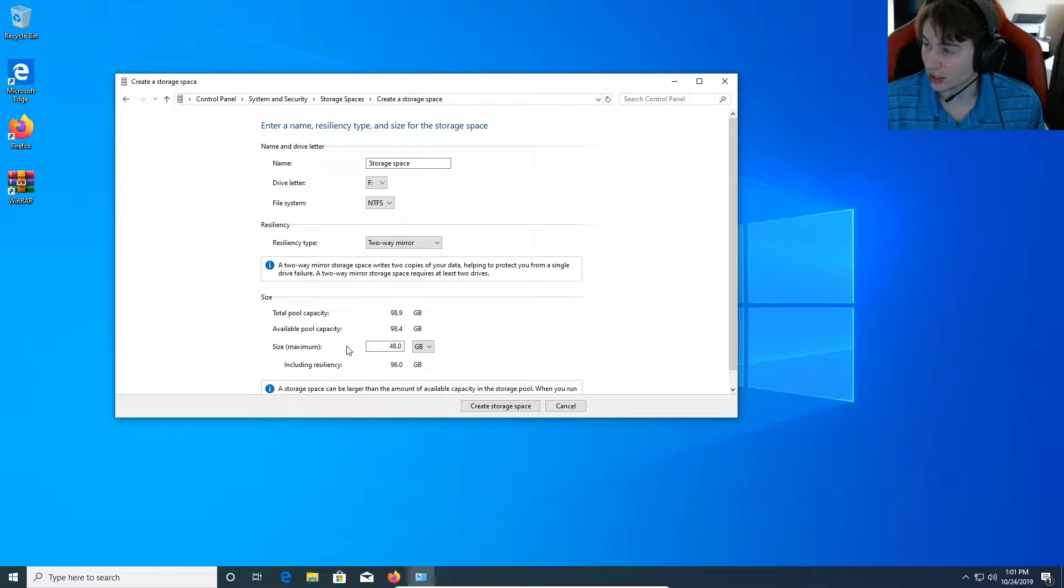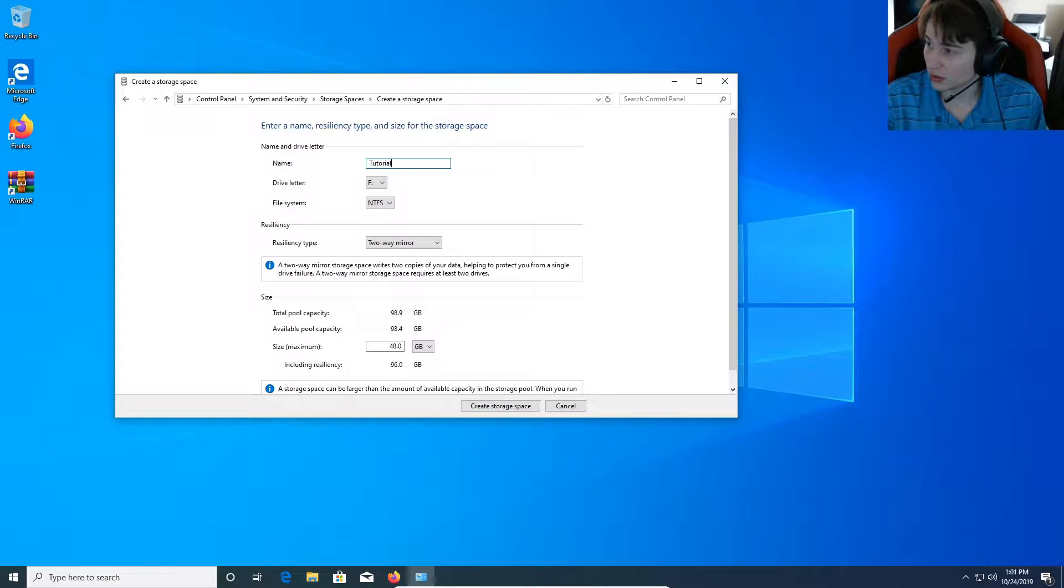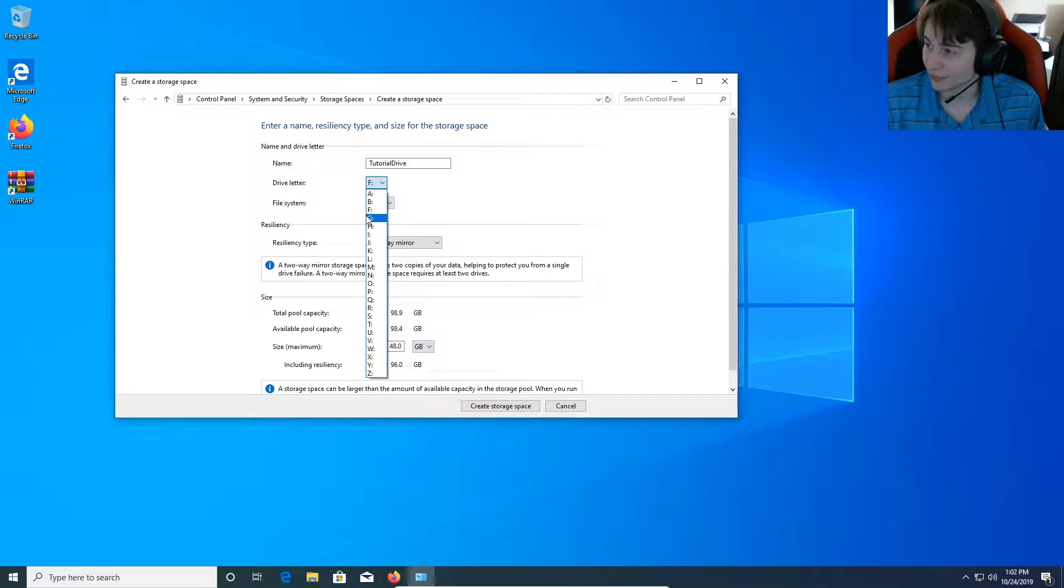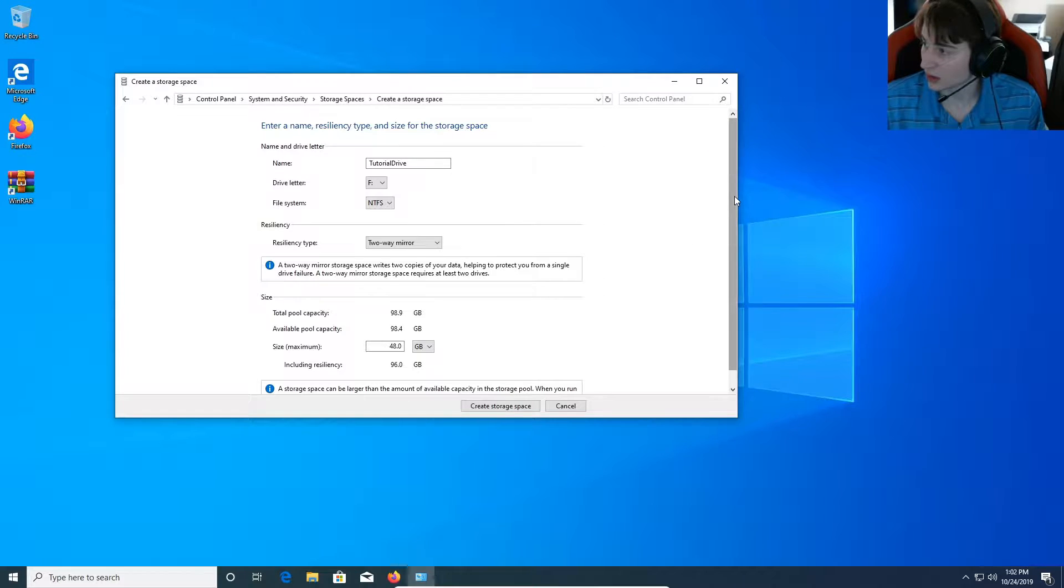That's preparing our drives and it's created our pool. And we're going to call this tutorial drive. And the drive letter we're going to mount it to is our F drive. So instead of two drives, we're going to have one drive.